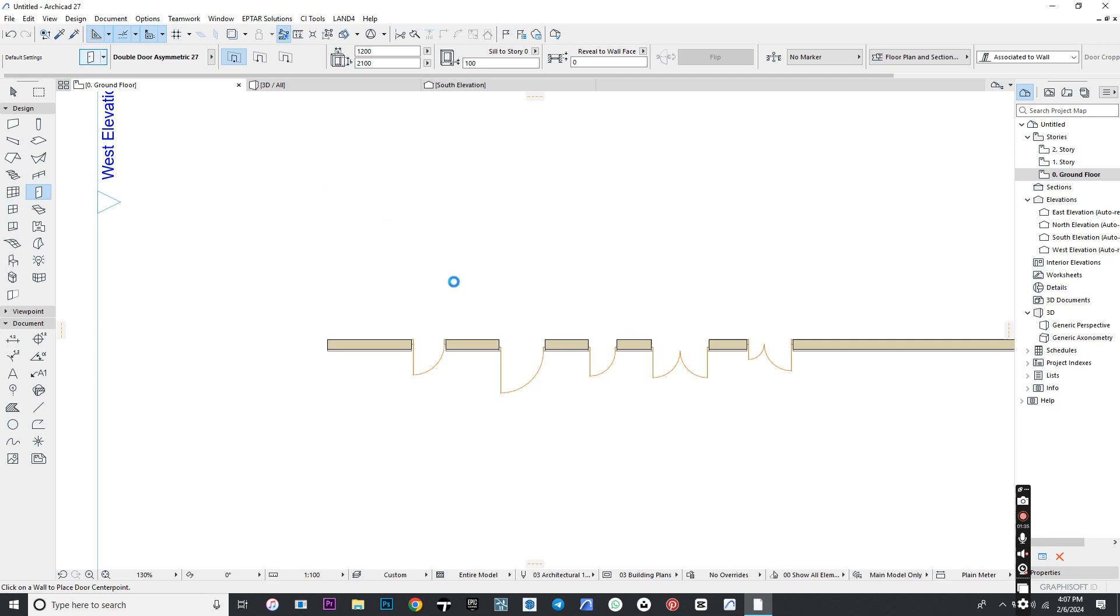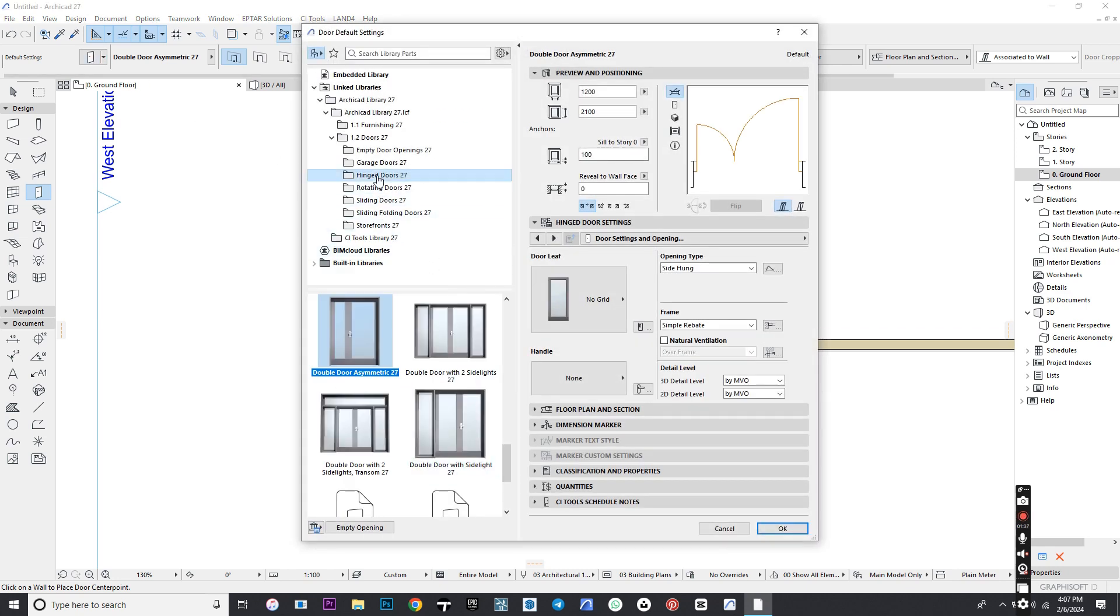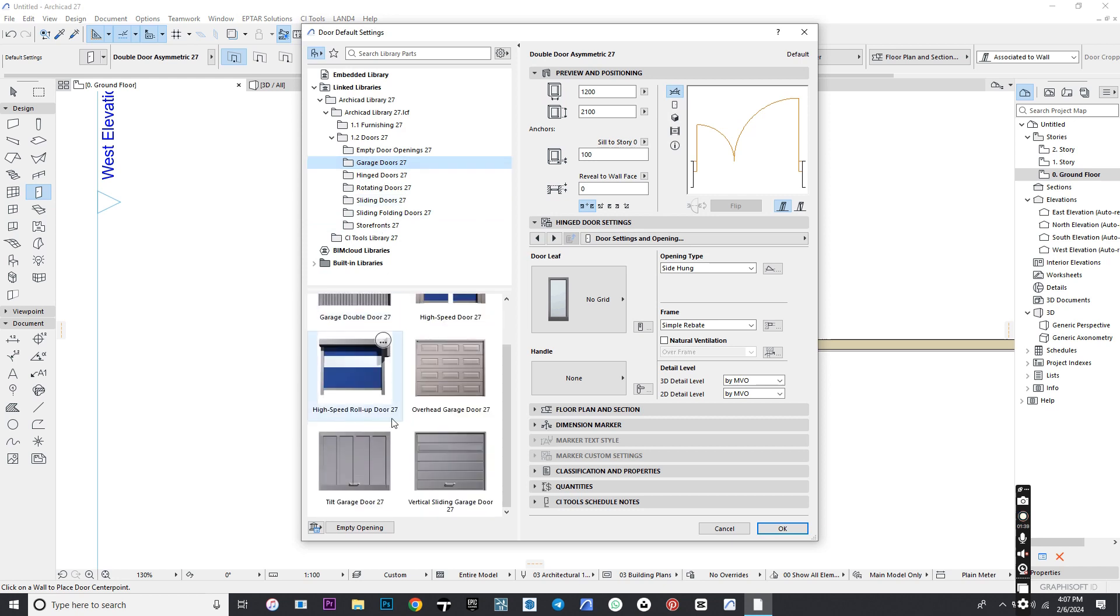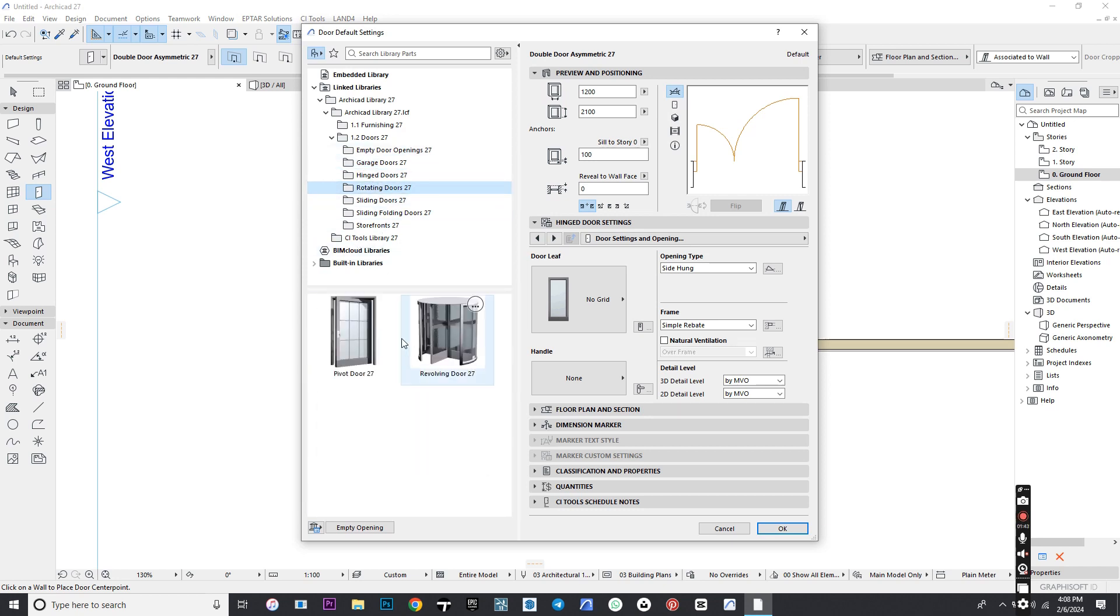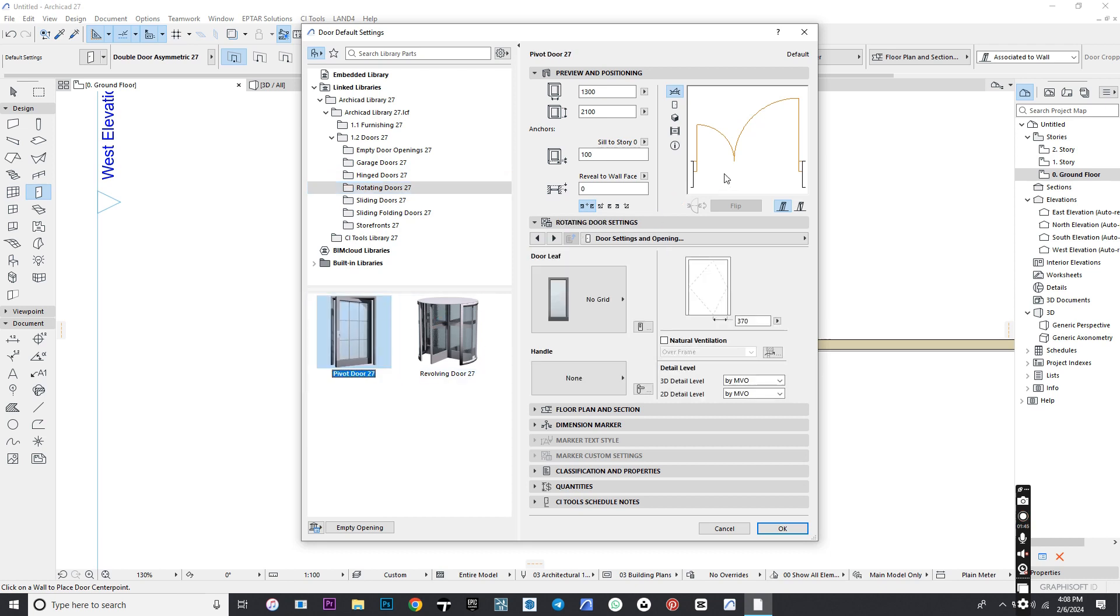Next, we go to Settings and within the library, we can see different door styles. Go to Rotating Door and select Pivot and hit OK.